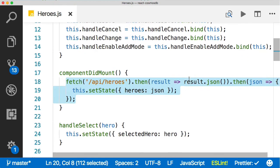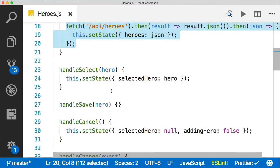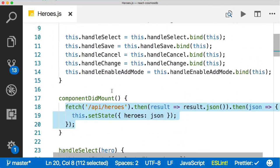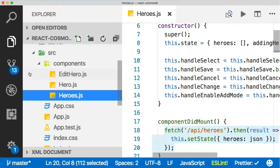Down here in the heroes component, the first thing that happens when it mounts is fetch the heroes from the database, which is what we want. But we're also going to have deletes, updates, and creates. If we put all of our fetch logic in this file, it's going to get kind of hairy. So let's create a different file in which we can do that.